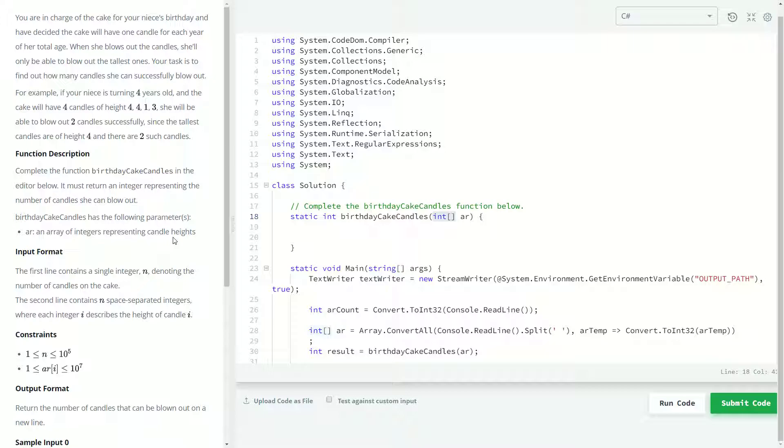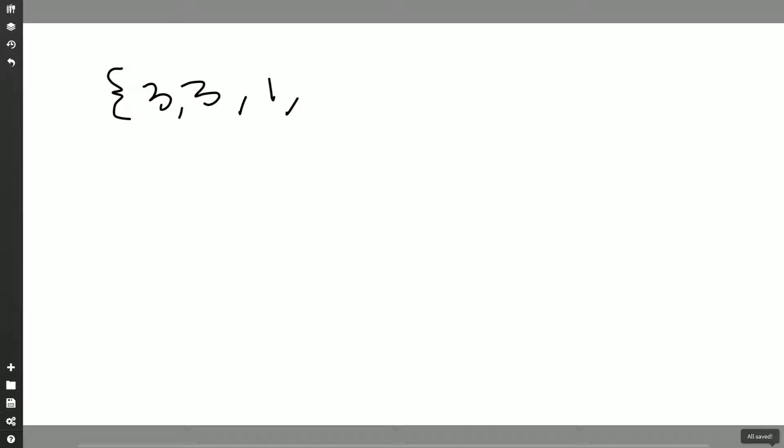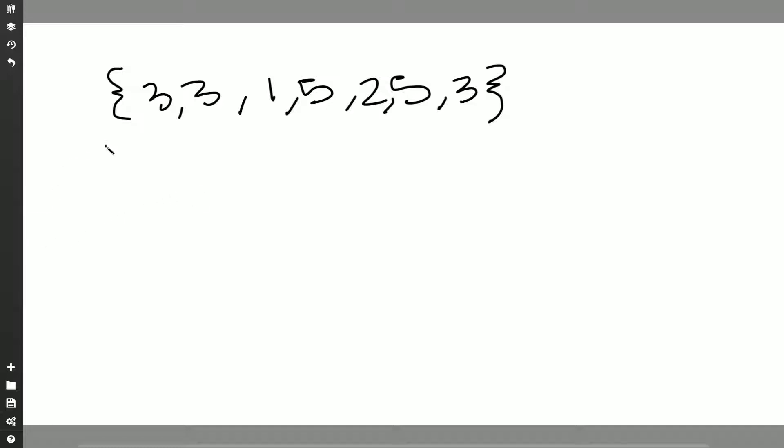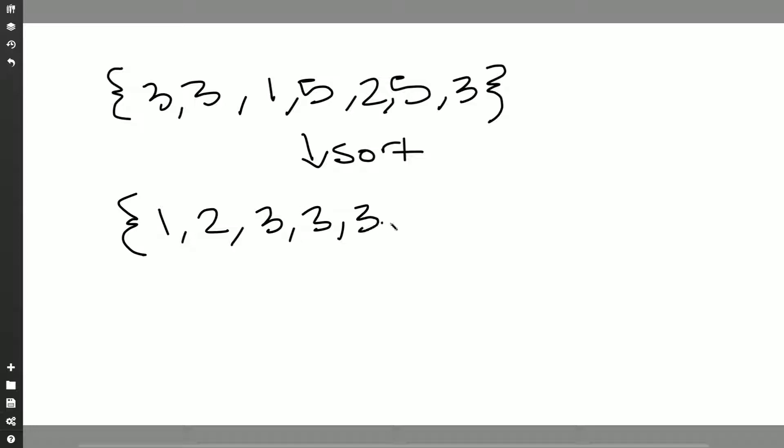My initial thought was actually, well why don't we just sort these things and then we kind of go backwards and count how many of the same number we have. That probably doesn't make any sense so let me just draw it out. Let's assume this is our array. I'm just going to write out some random numbers here. Okay, so this is our array let's say. So my initial thought was let's sort this.